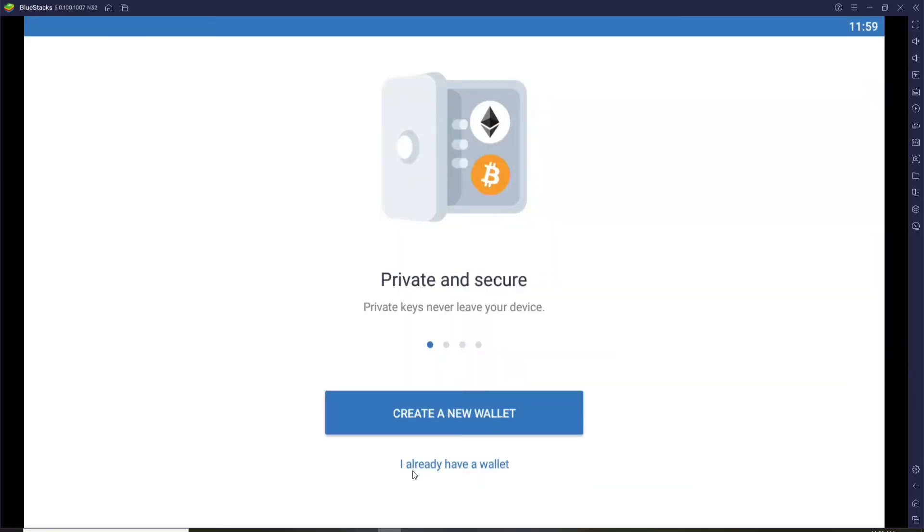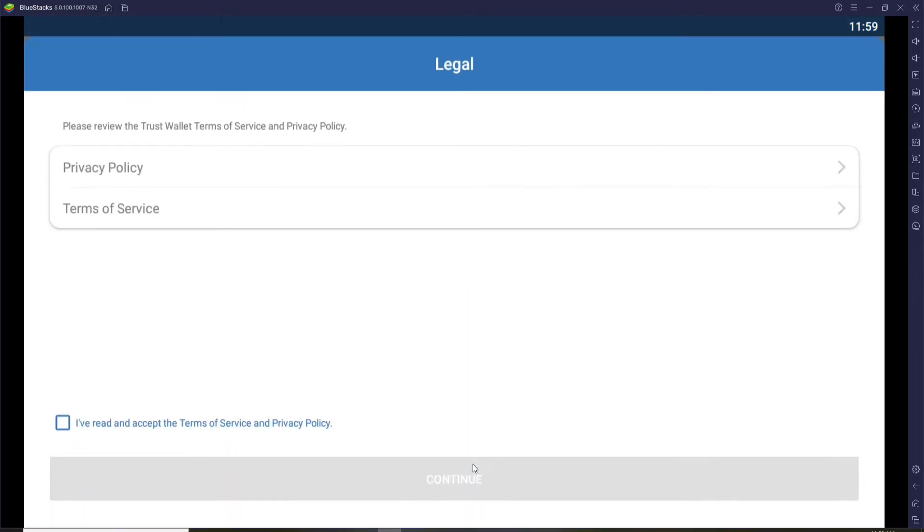If you don't, click on 'create a new wallet' and start. Since we are logging in today, let me click on 'I already have a wallet'. Now accept to the terms and services of Trust Wallet by clicking on this box at the bottom.